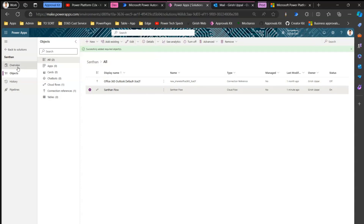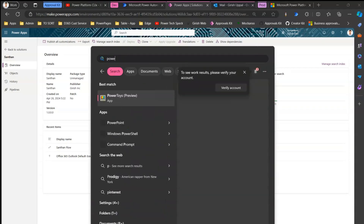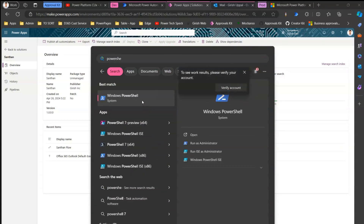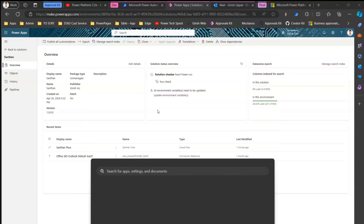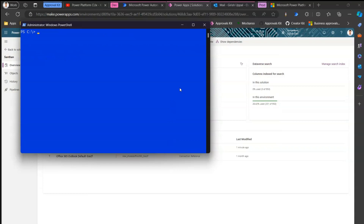We are not going to export the solution from the UI. Instead, we are going to use Power Platform CLI. First, open PowerShell and run it as administrator. I'll clear the screen and show you from the start.